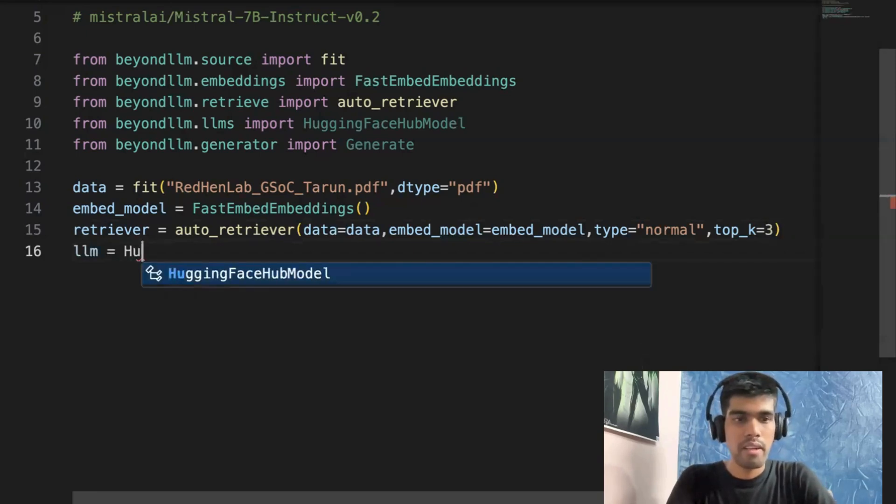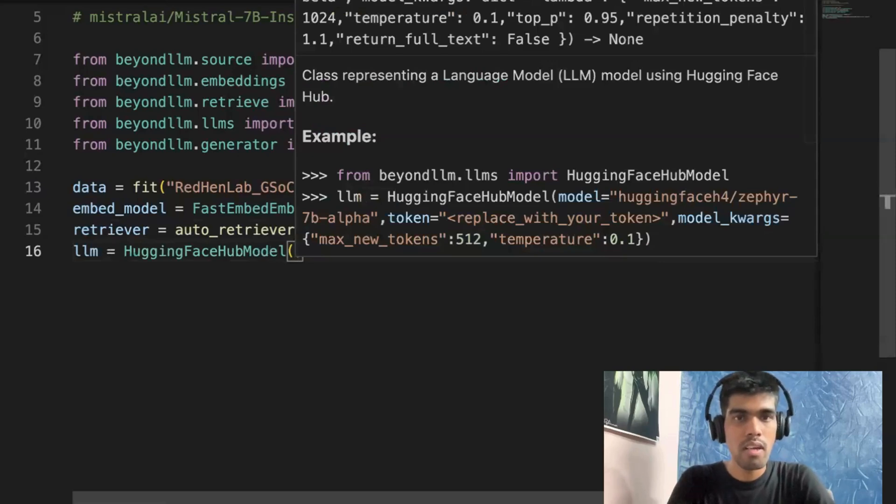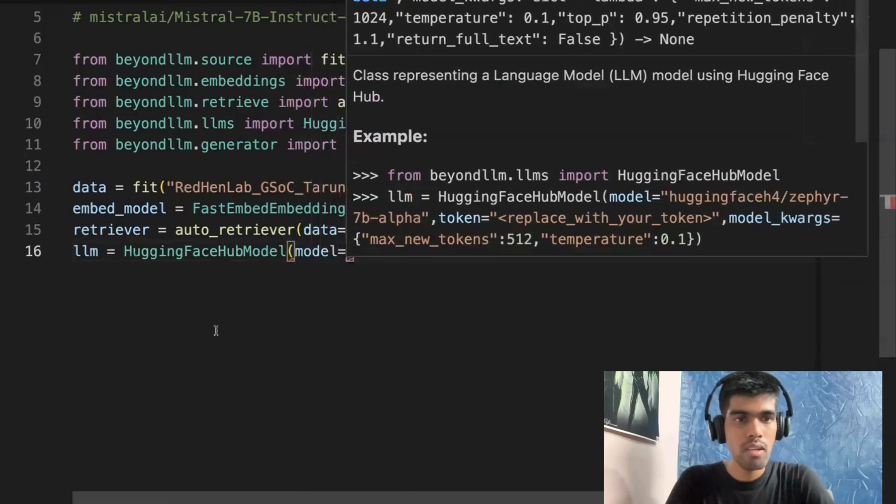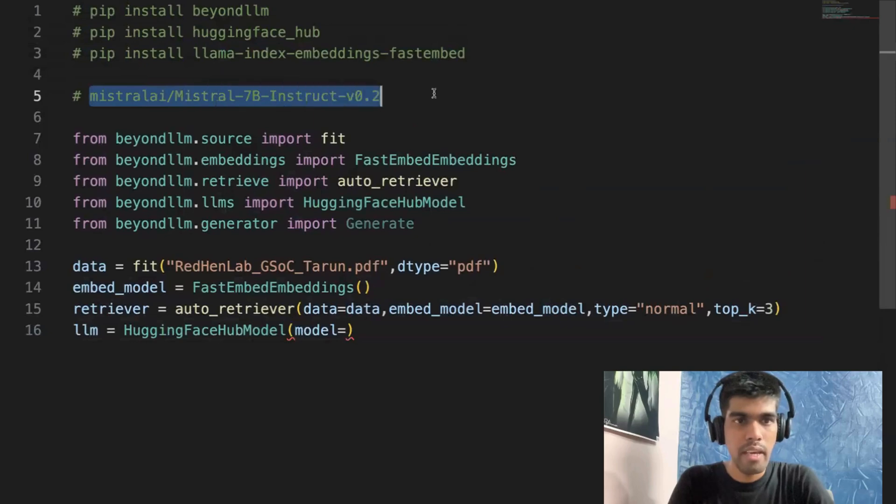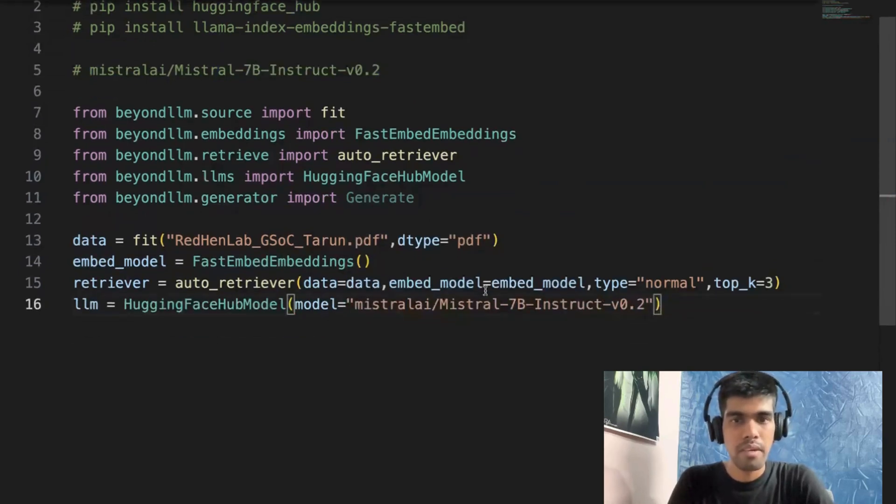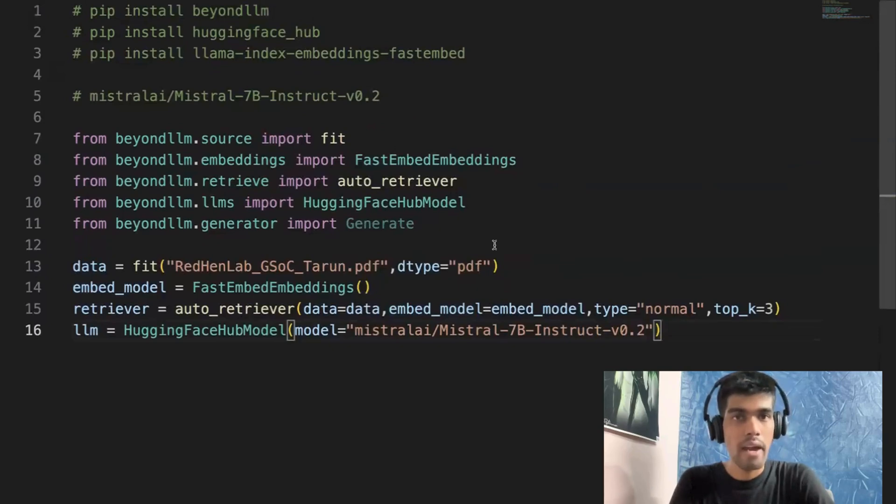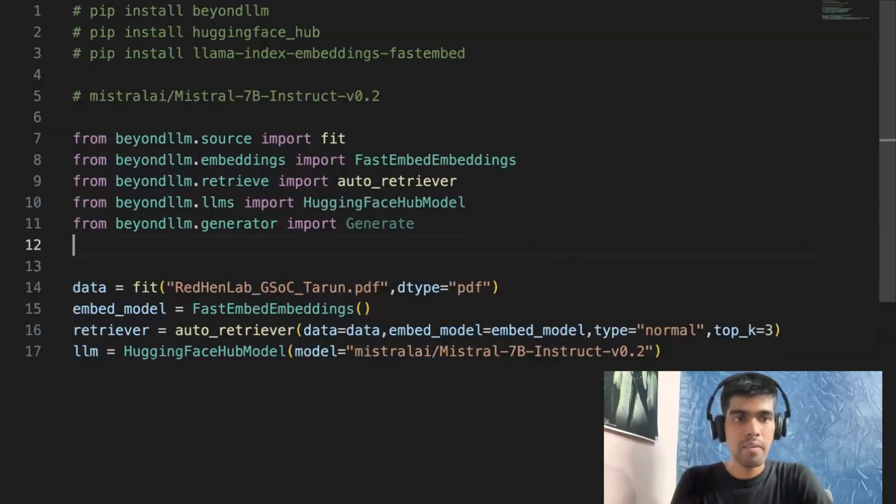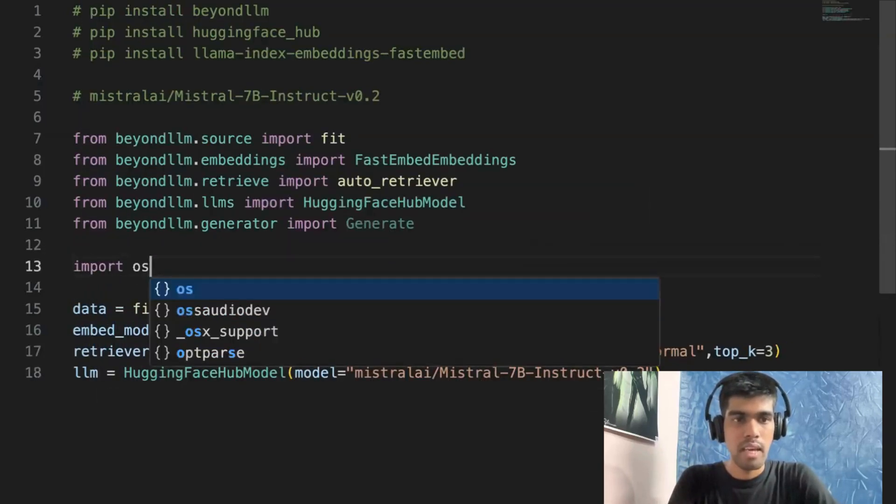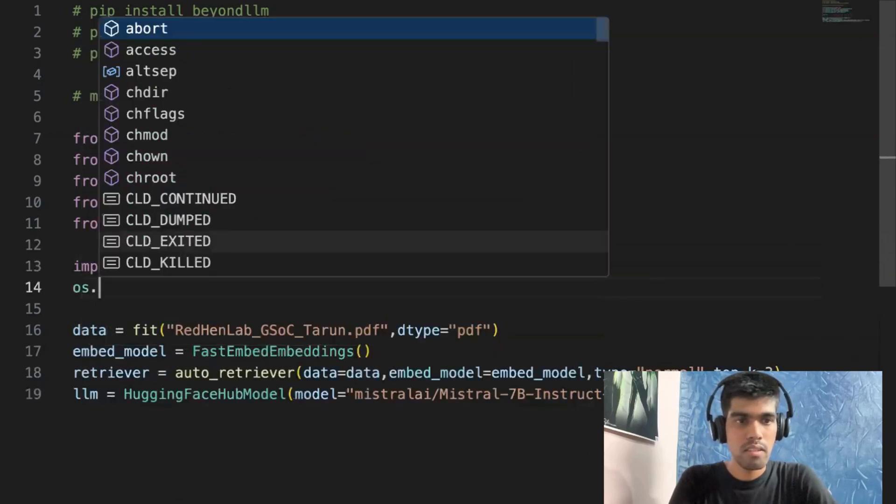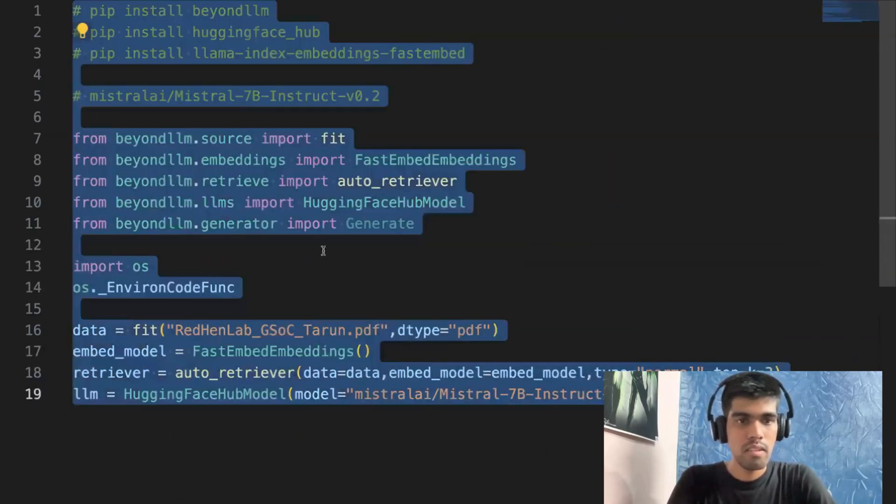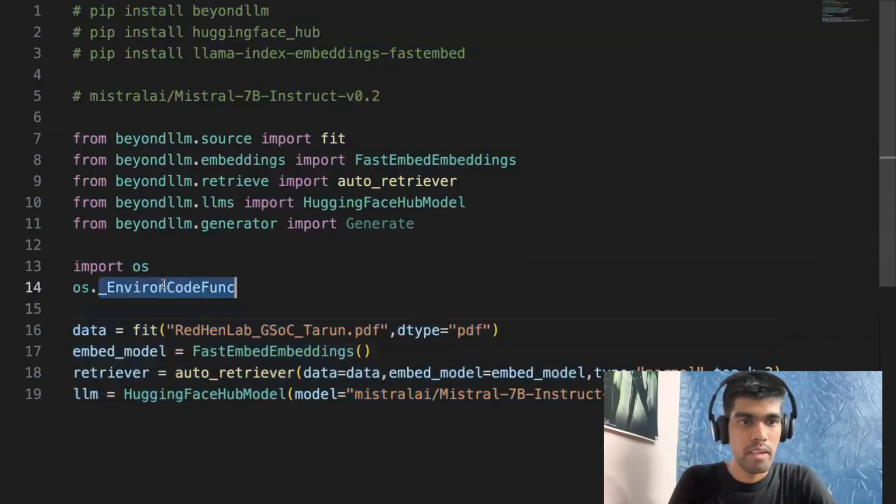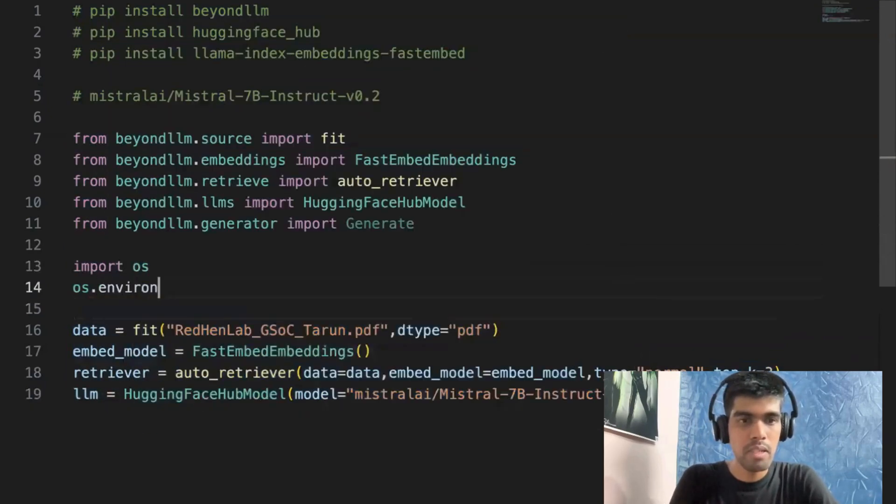And then you need to define your LLM. And in our case, the LLM is a HuggingFaceHub model, and you need to define your model. The model is Mistral 7B Instruct. I already copied it earlier and I've pasted it. And here, one more key parameter is to add your HuggingFace access token. So let me quickly add the HuggingFace access token.